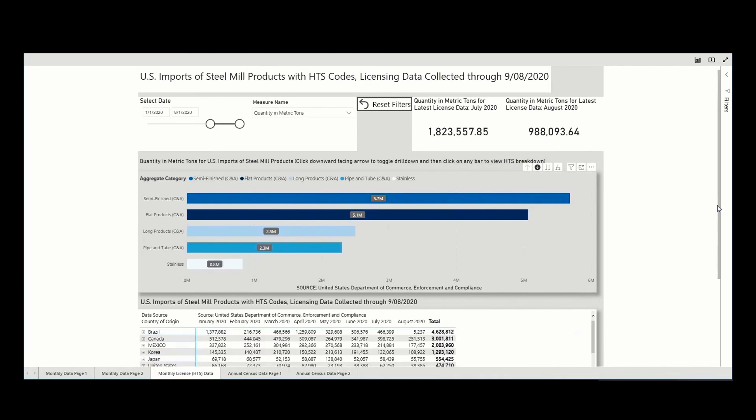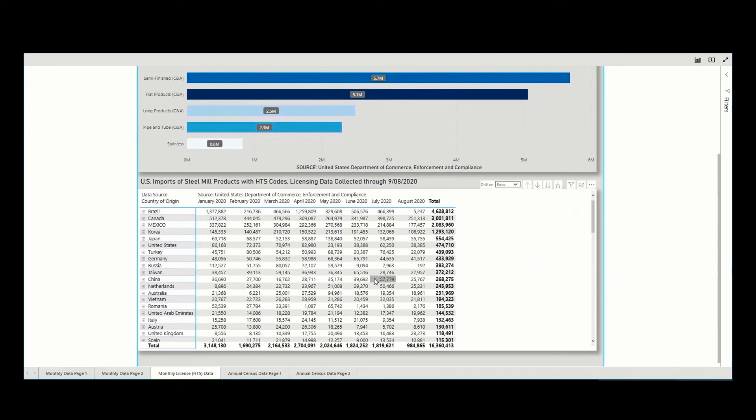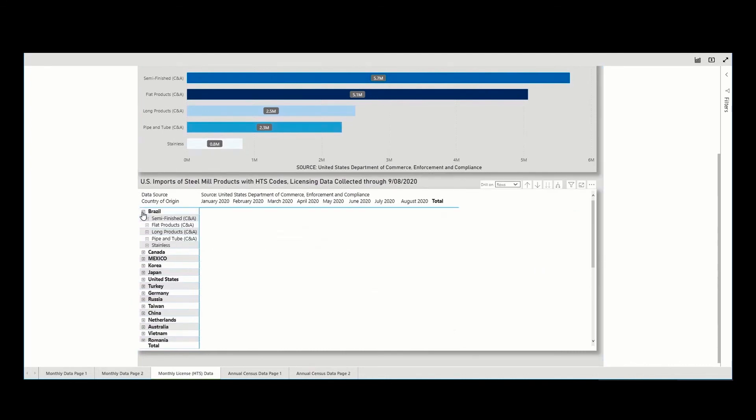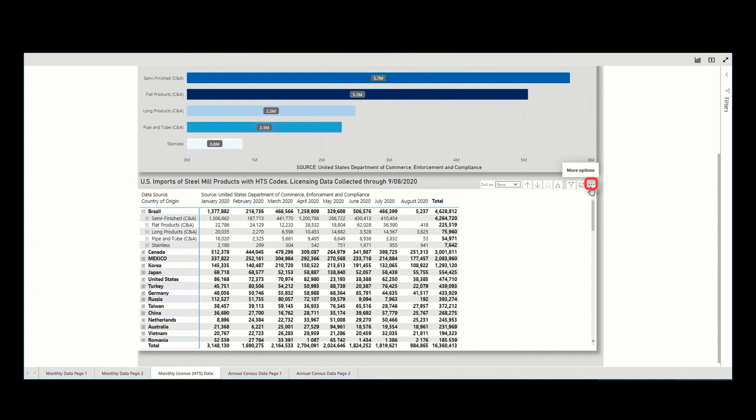In the table, you are able to drill down by country and see the data comprising the total for the country. And then download the data by clicking on the three dots, signifying more options, and then click on export data.